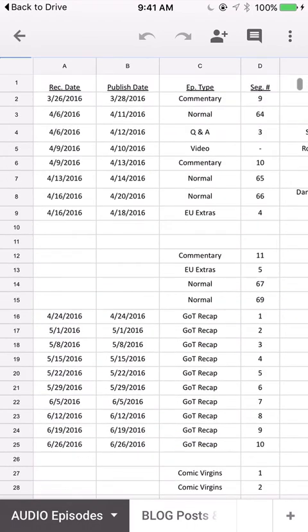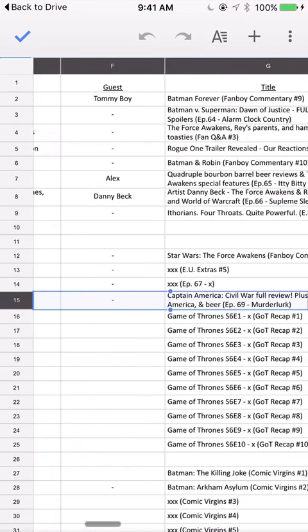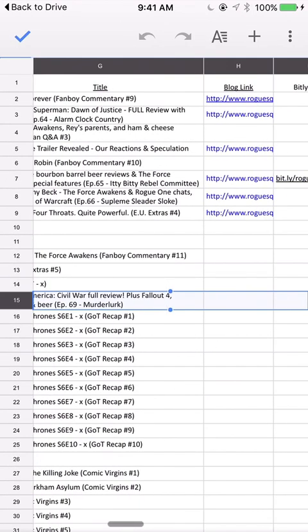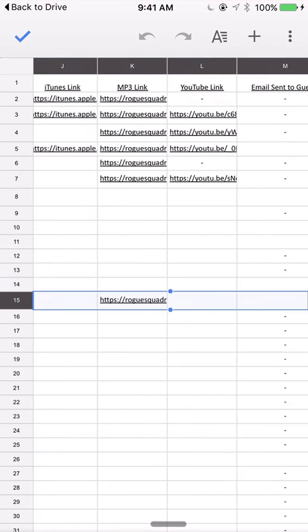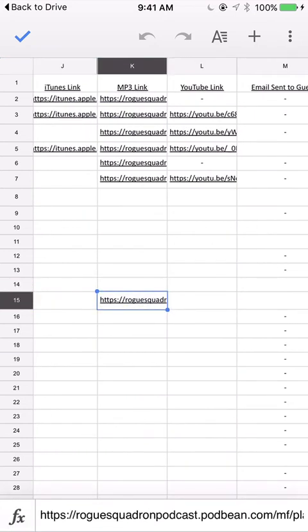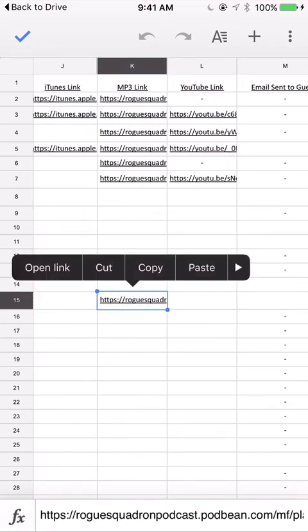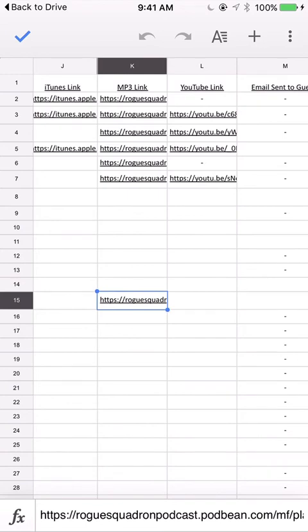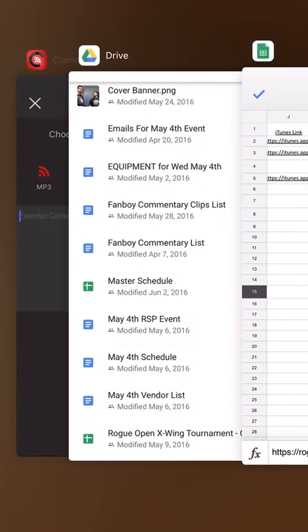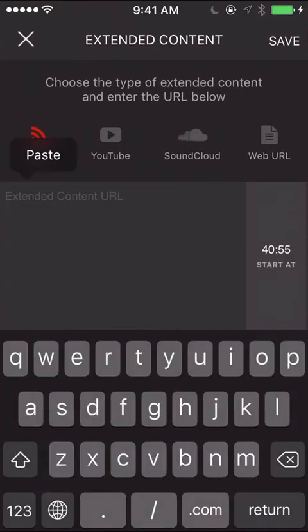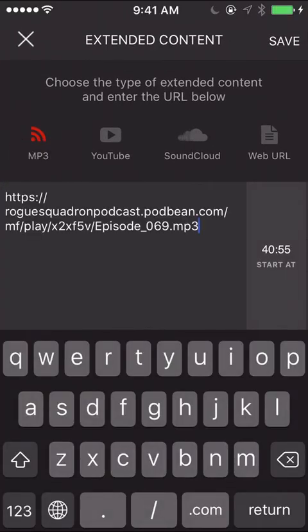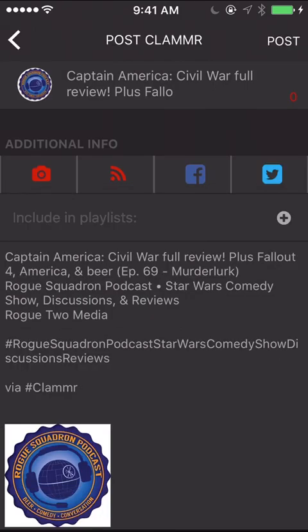So this is episode 69, got the title, and here's the link, copy, and go back to Clamor, paste, boom, and it will start right at that time. And now that's all you need to do, hit save and post.